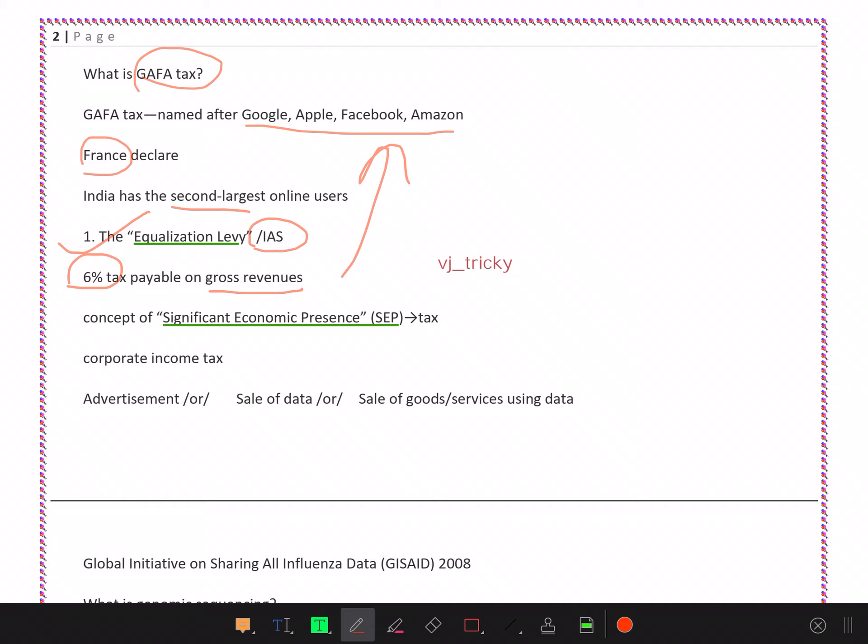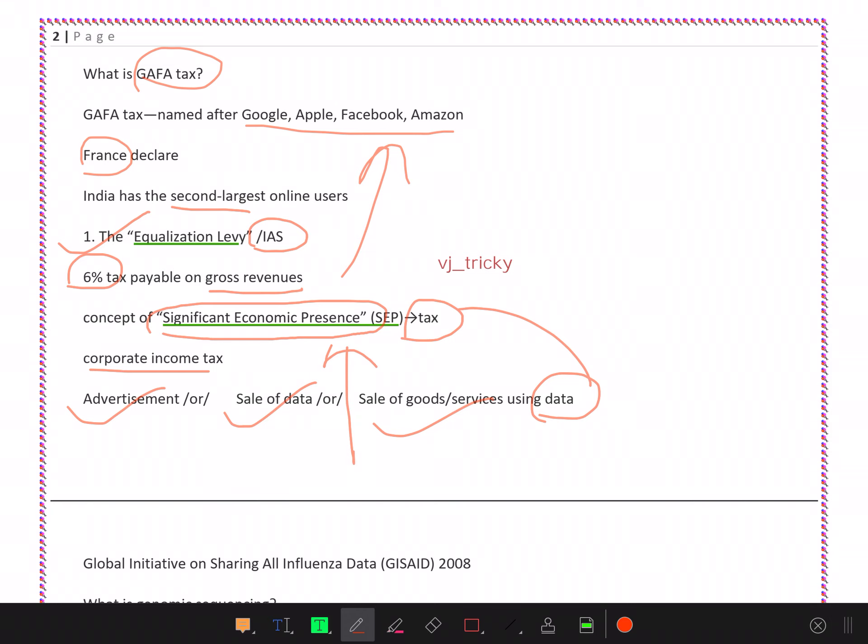GAFA tax - named after Google, Apple, Facebook, Amazon. India has the second largest online users. The equalization levy or significant economic presence (SEP) tax is 6% payable on gross revenues from advertisements, sale of data, or sale of goods and services using data. This is a little tricky, so you should remember this.